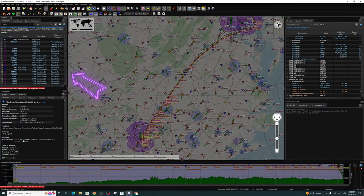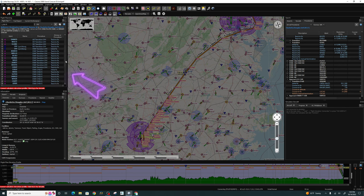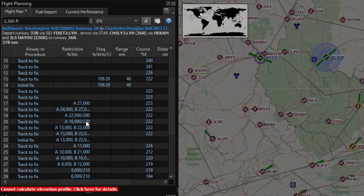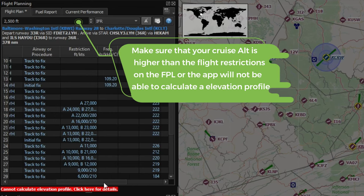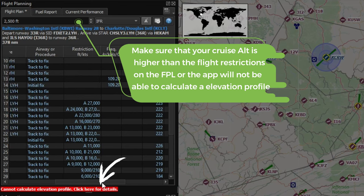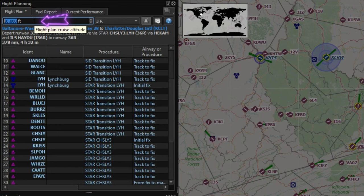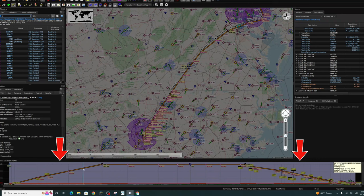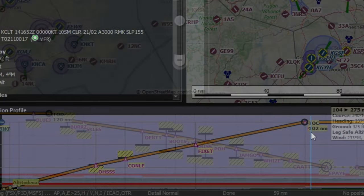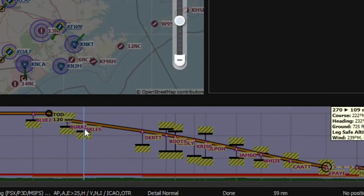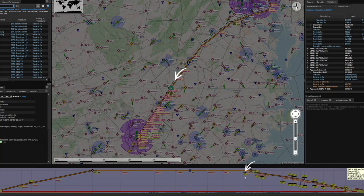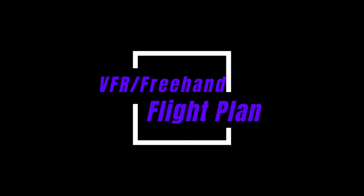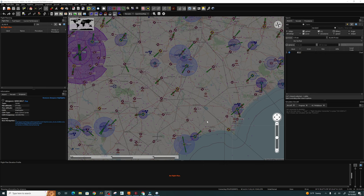We now have our completed flight plan on the left. We can use the scroll bars to scroll through all the different waypoints and take a look at the flight restrictions. At this particular point we need to be above 27,000 feet, so let's pick 30,000 feet. Hit enter and now at the bottom under elevation data you can see the entire flight plan in a profile view, showing the top of climb, top of descent, and all the different waypoints along the way.